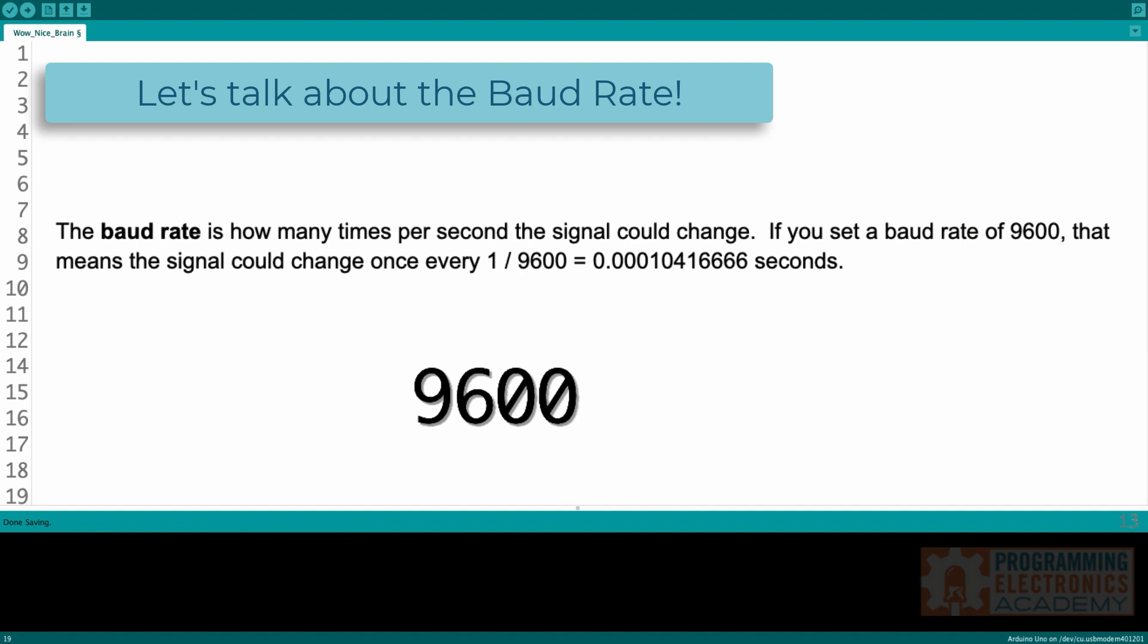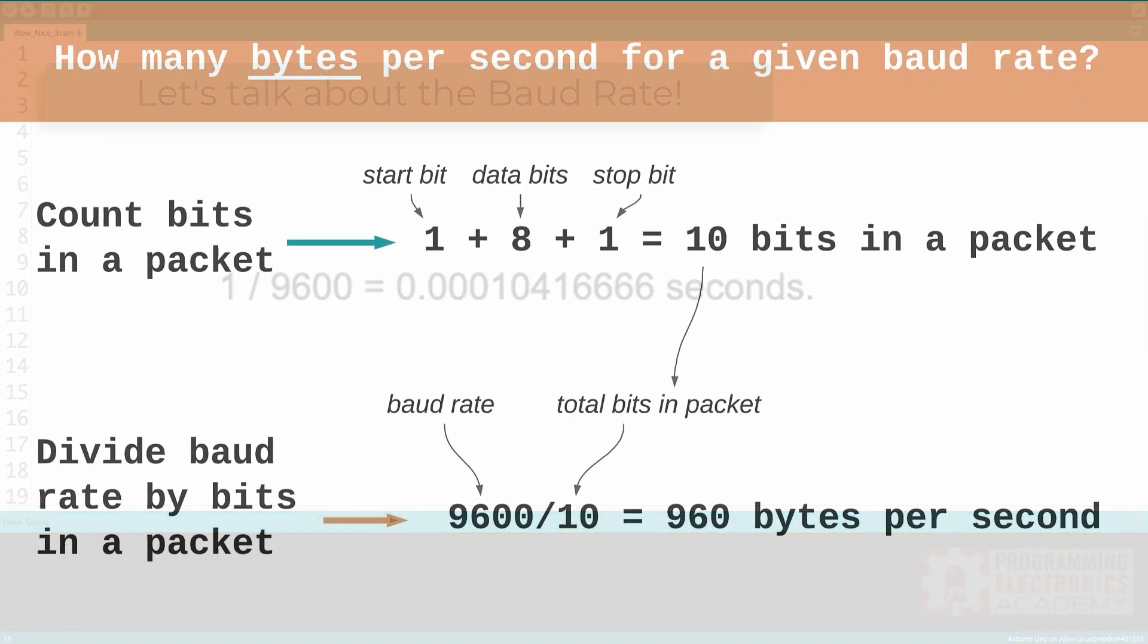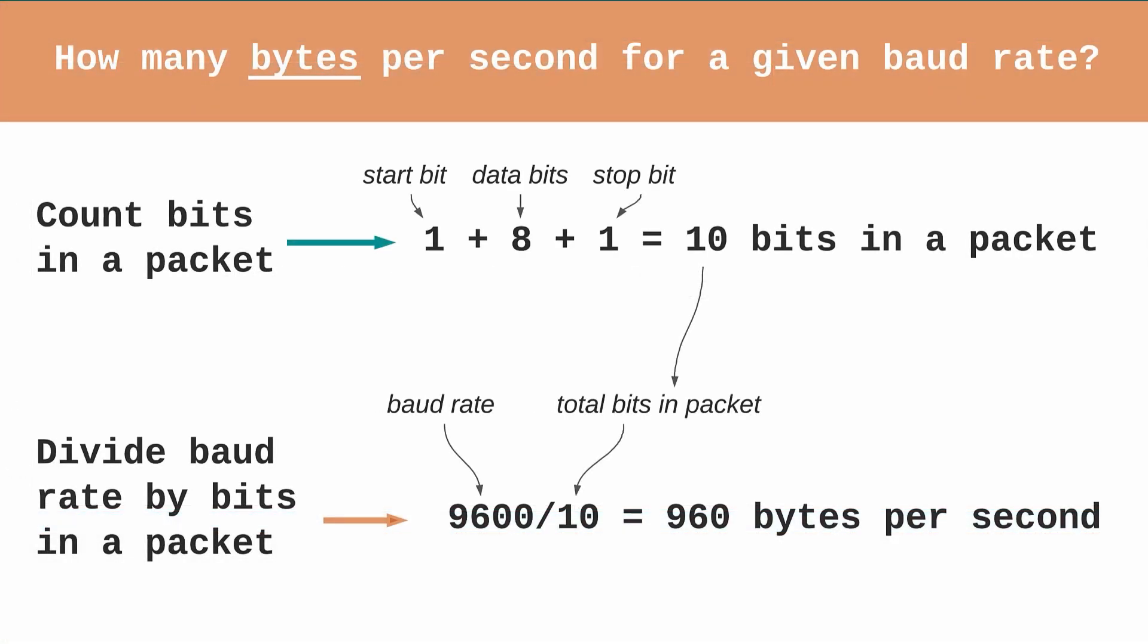The baud rate is how many times per second the signal can change. If you set a baud rate of 9600, that means the signal could change once every 0.000104166 seconds. As a quick rule of thumb to calculate how many bytes you can send per second is to divide the baud rate by the total number of bits sent in one packet. The default configuration of serial.begin sends one start bit, eight data bits, and one stop bit. So that's a total of 10 bits. So with a baud rate of 9600, you can expect to send 960 bytes per second. It's the baud rate that is going to tell the sender when to receive and the receiver when to sample.